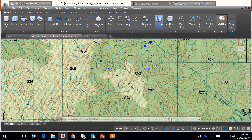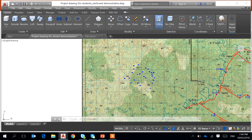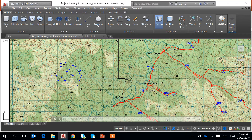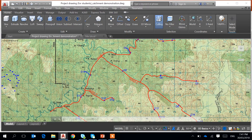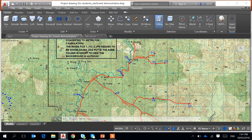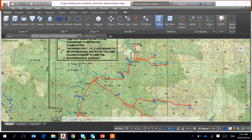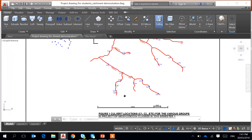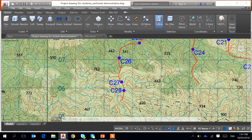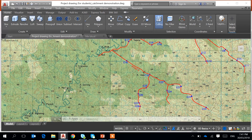Good afternoon everyone. I'm going to show you how to do the typical catchment boundary. Each one of you will be assigned one catchment crossing, ranging from C1 up to C28. So just refer to your group for the catchment crossing.